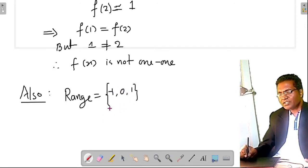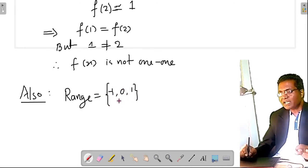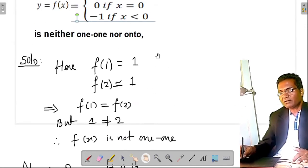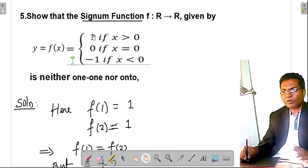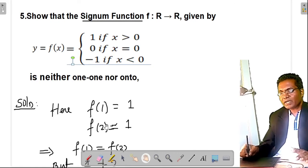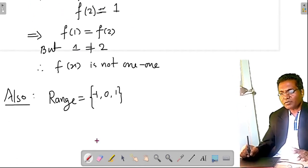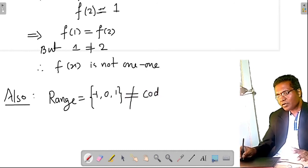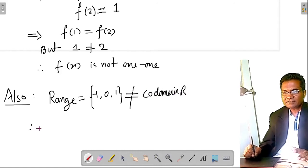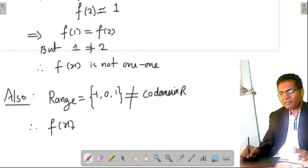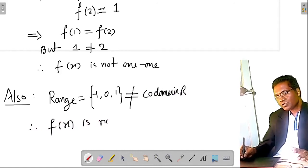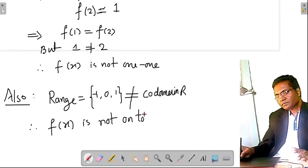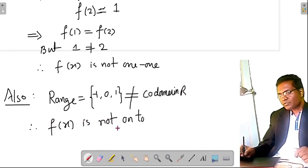Clearly the range of the signum function consists of only three elements: −1, 0, and 1. This is not equal to the codomain R. Hence f(x) is not onto.